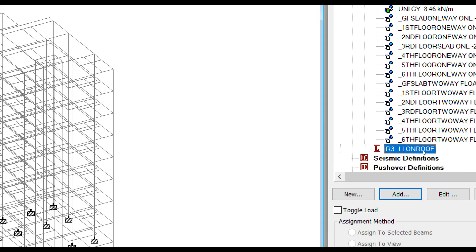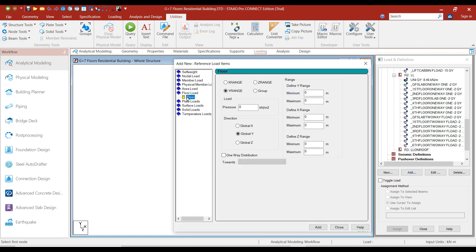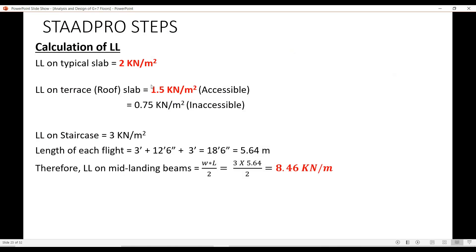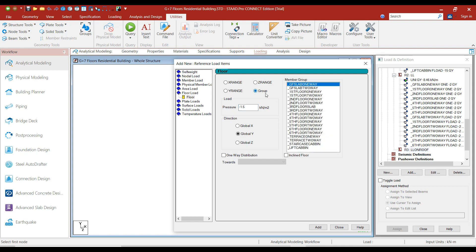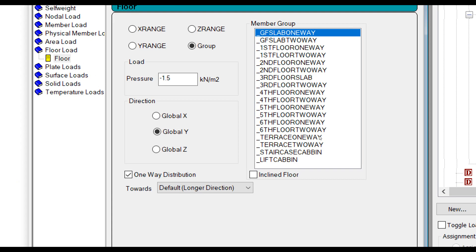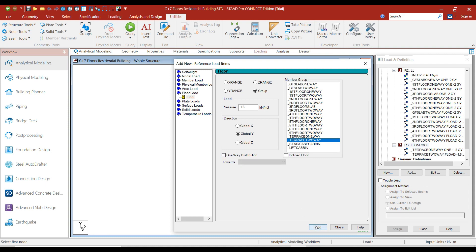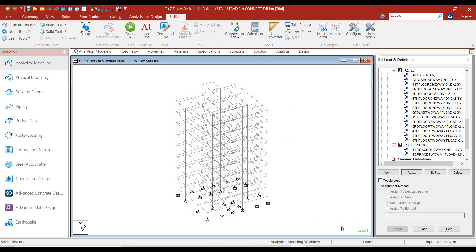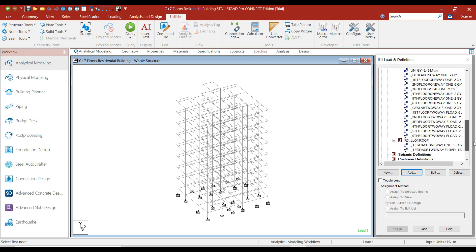Now let's add the live load on the roof. Click on Add, select Floor Load. For the roof we have 1.5 kN per m², so enter the value as minus 1.5 and click on Groups. First we will add the one-way distribution — select Terrace One-Way and click Add. Now select Terrace Two-Way, deselect the One-Way Distribution option, click Add, and click Close. We have now added the live load for the typical slab as well as the live load for the terrace slab.